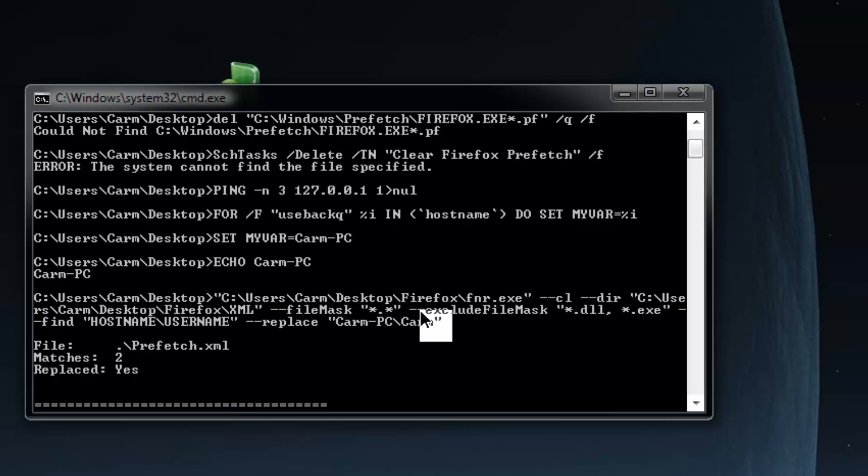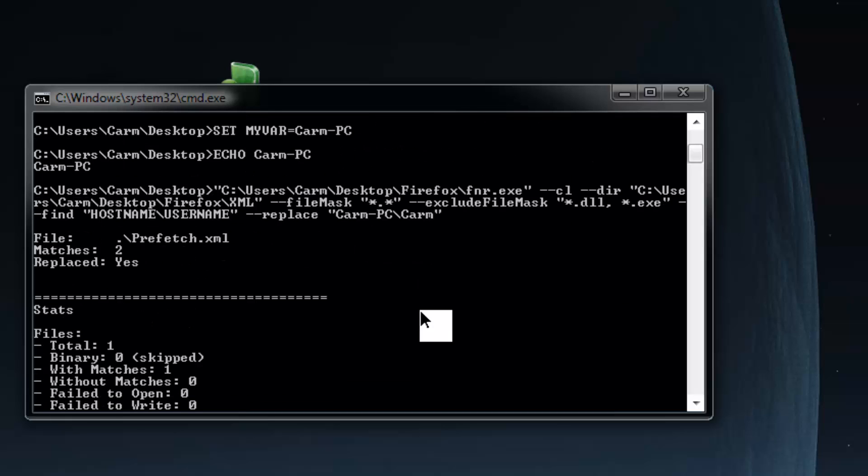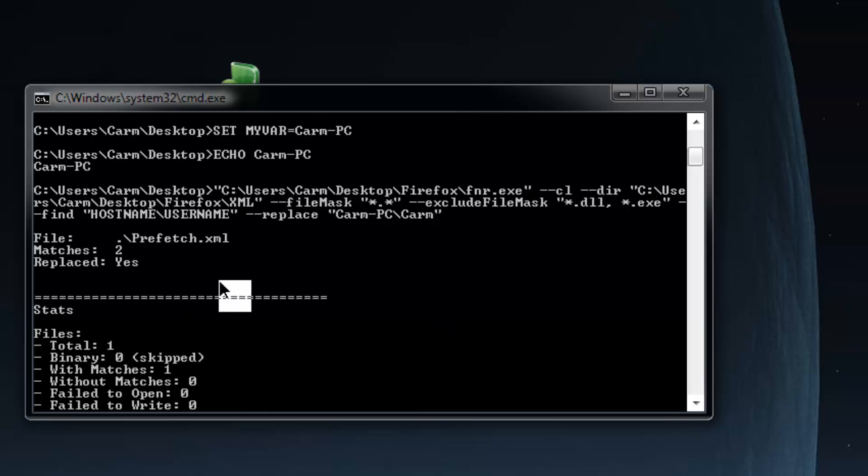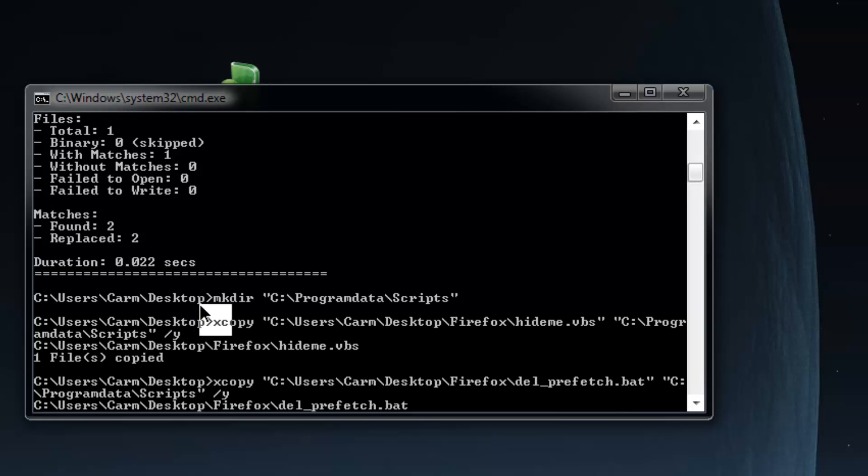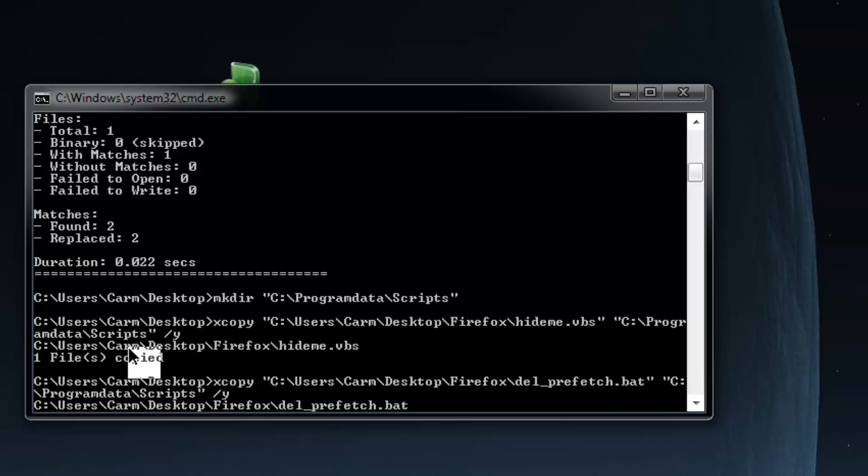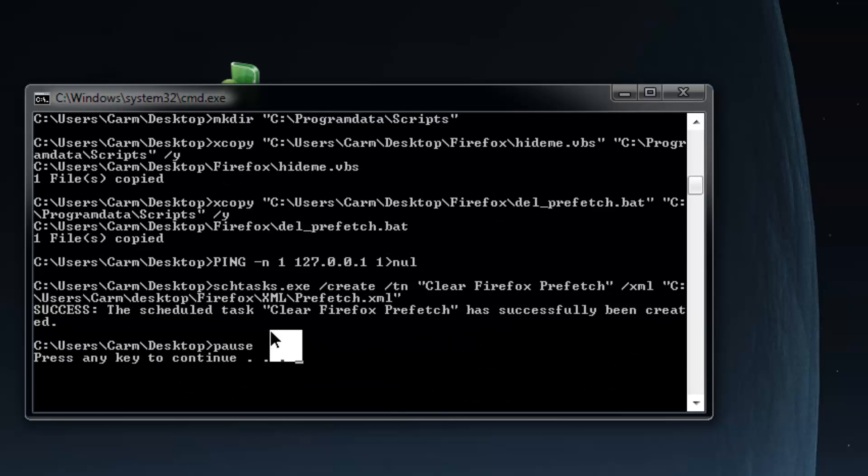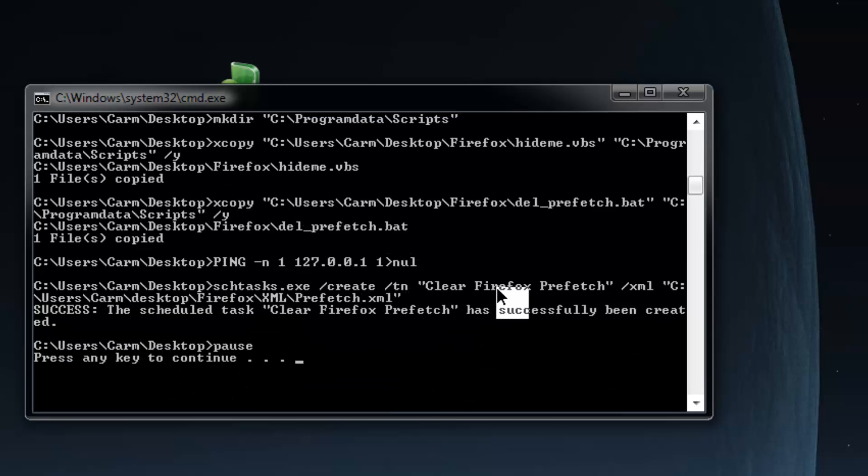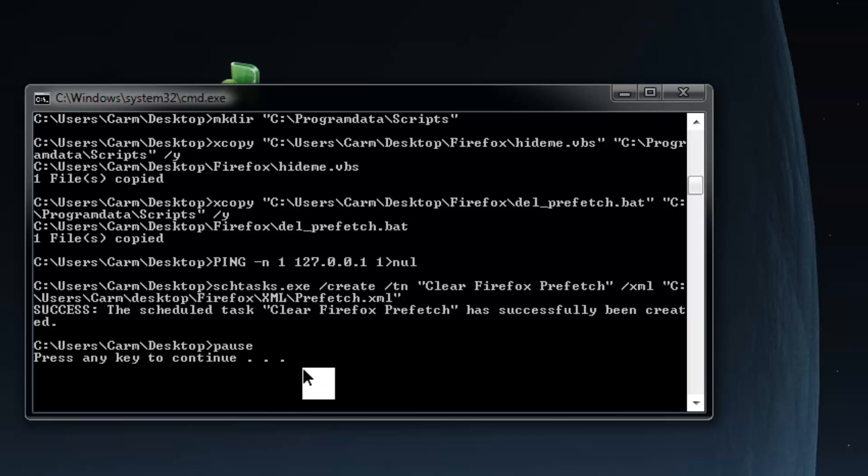That's all that this FNR find and replace executable does. There's a link in the change log for that executable in case you're wondering. There are two instances of an XML file. We're making a directory called Scripts within Program Data. We're copying the files that actually do the deletion in there. There's two of them. Then we're importing the task, the premade task called Clear Firefox Prefetch into the task scheduler and it said it was successfully done.